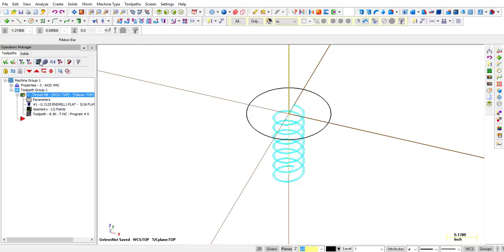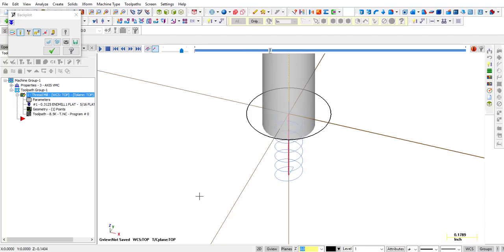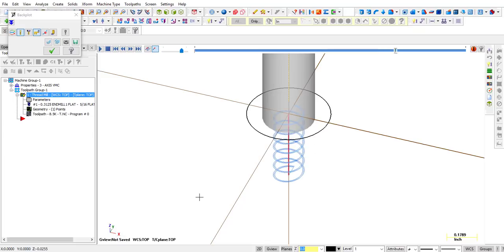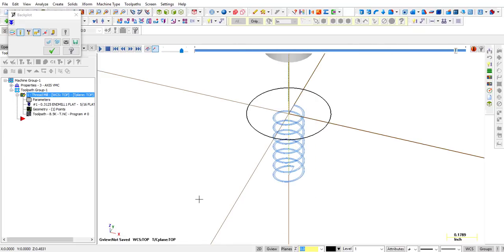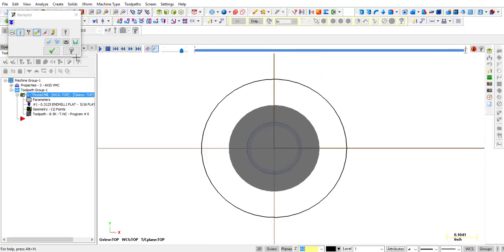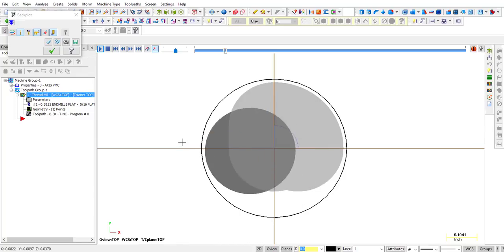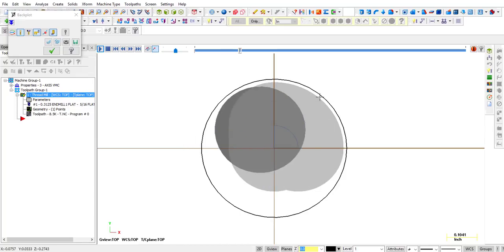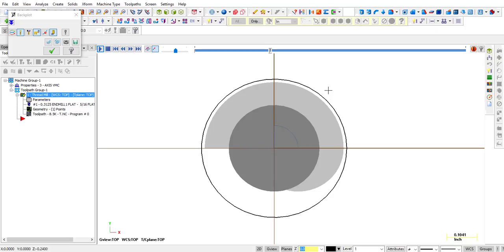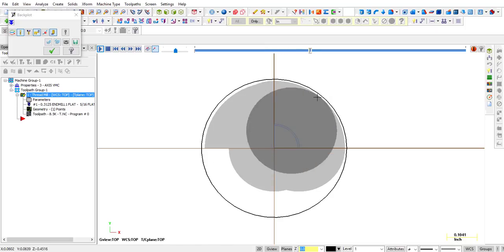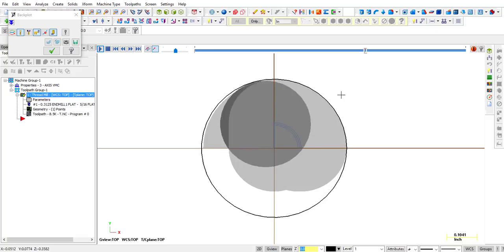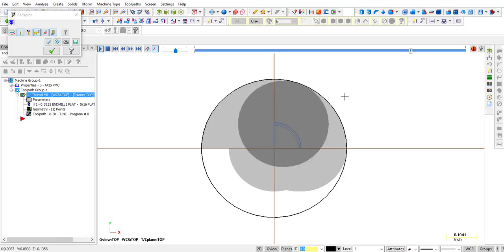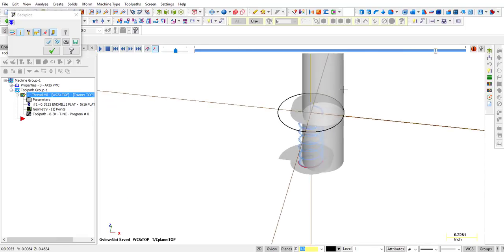So let's click on verify, backplot. That's 1, 2, 3, and then a finish pass. Looking at it over the top, we zoom in, and we turn quick verify on. You can see it's leaving material in that first pass. It gets closer and closer each pass to that finish diameter. So that's how you do multiple passes.